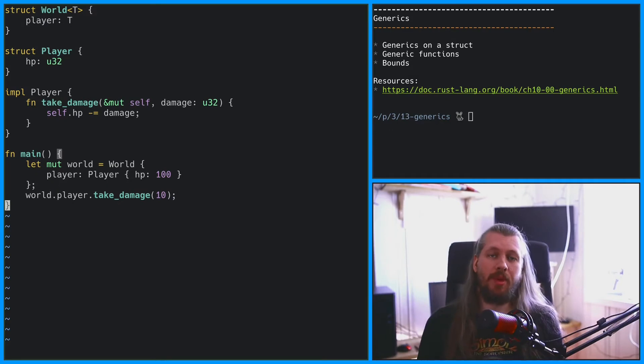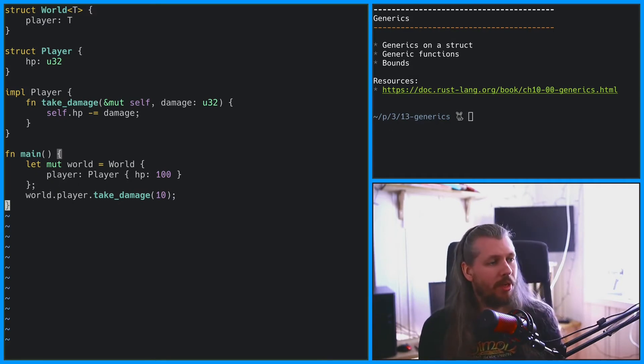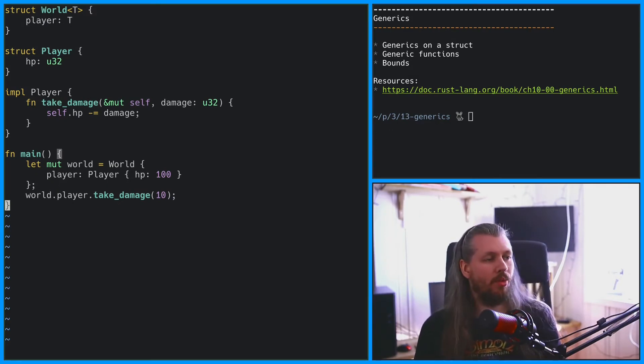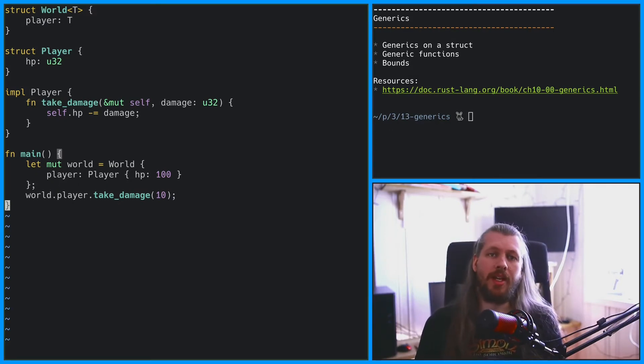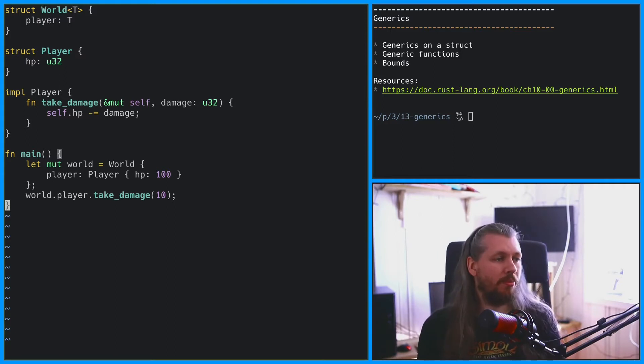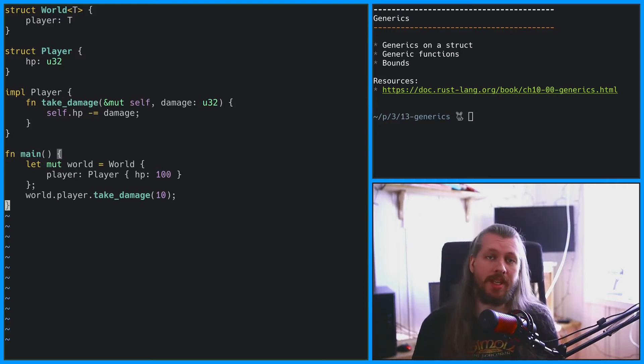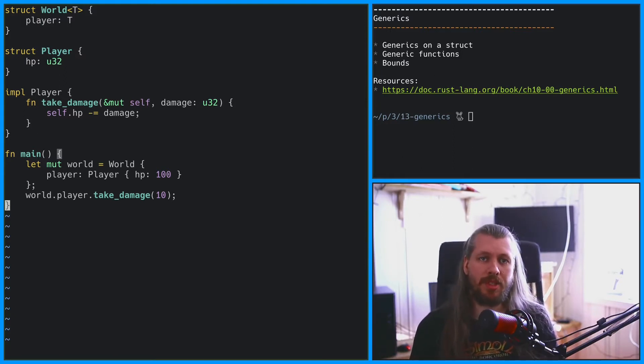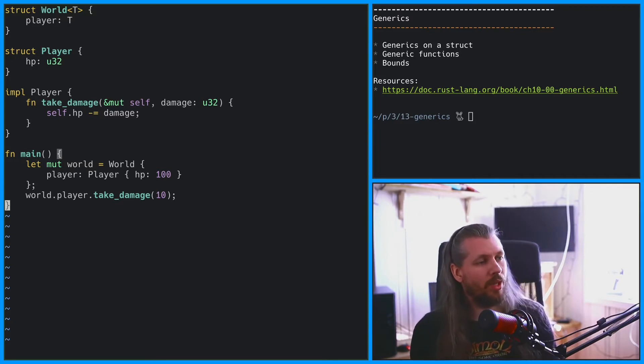Now, let's say that we wanted to see some debug output every time the player takes damage. We don't want that in the production build of this AAA game here, but we want that during the development process.